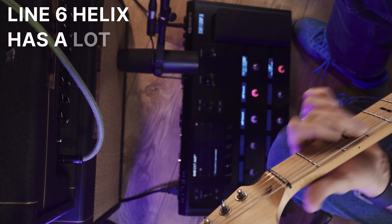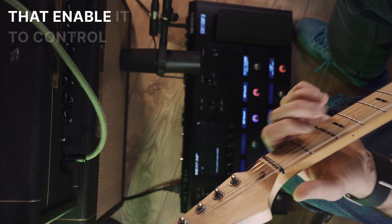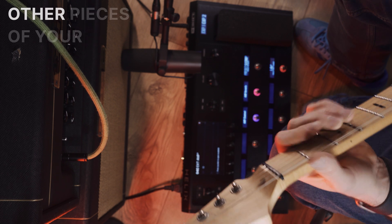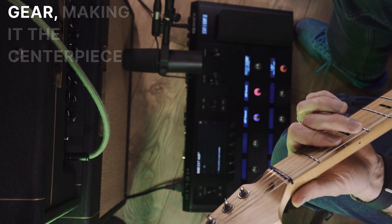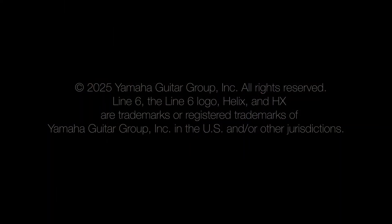Line 6 Helix has a lot of very powerful features that enable it to control other pieces of your gear, making it the centerpiece of your guitar setup.